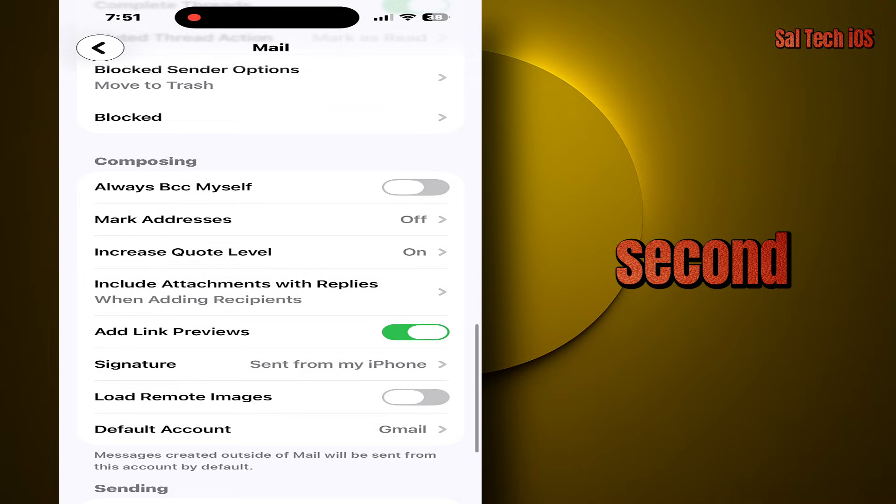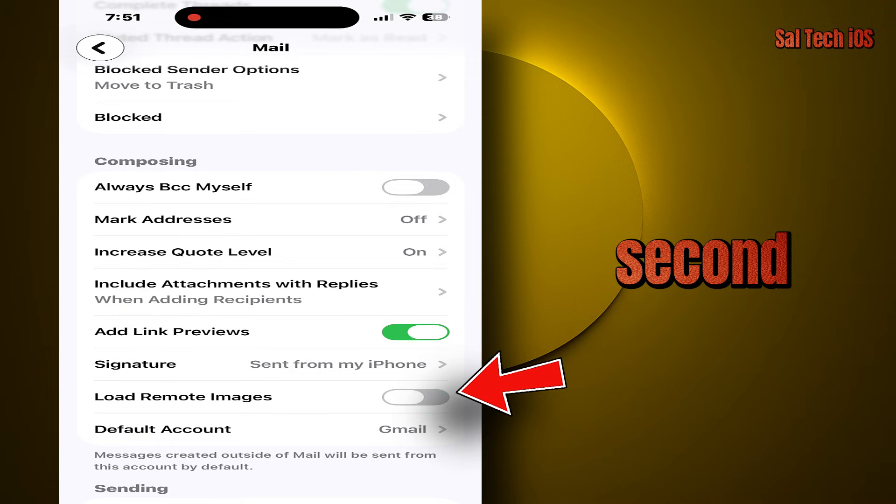Why? Images inside emails are not just images. They are a tracking method. The moment the image loads, the sender knows you open the message. Turning this off equals no tracking plus full control.